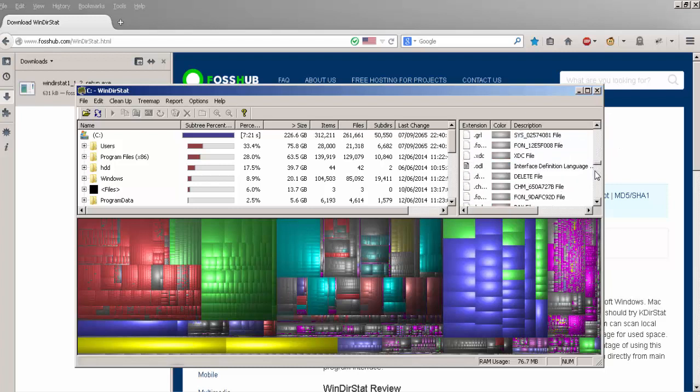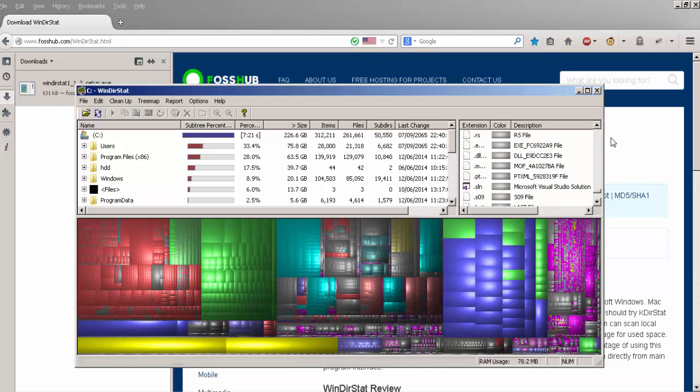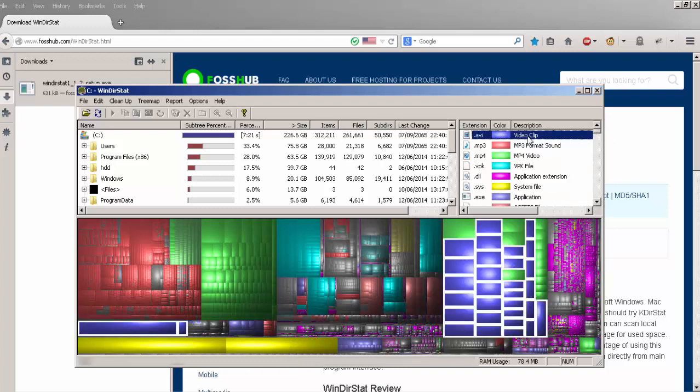The extensions on the right-hand side are also ordered for the largest amount that it's taken up of your drive. So if I click AVI here, this is taking up the largest portion of my drive space. And it will then highlight the area of the map which the AVI is taking up.